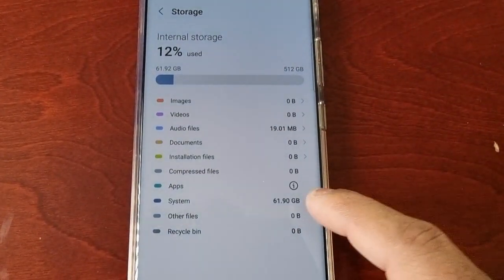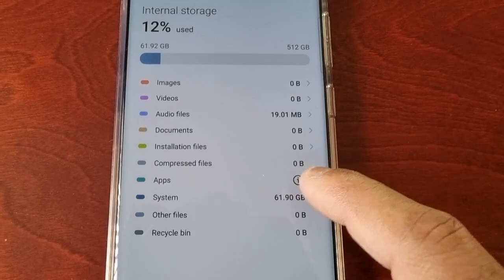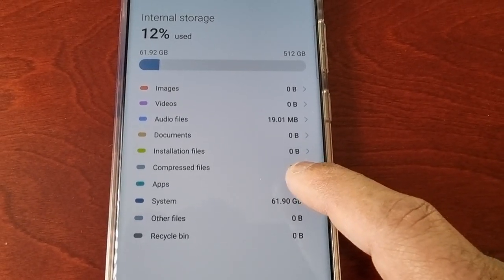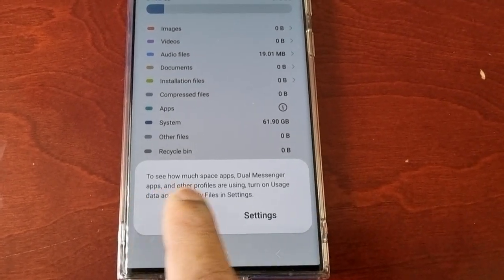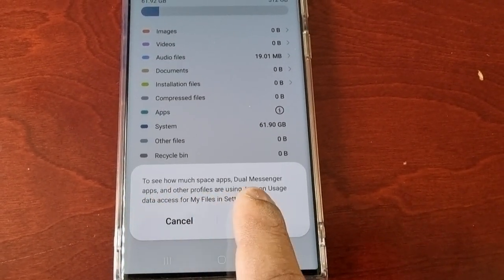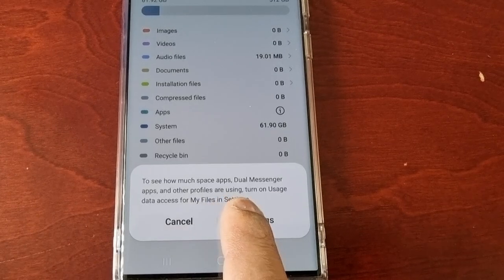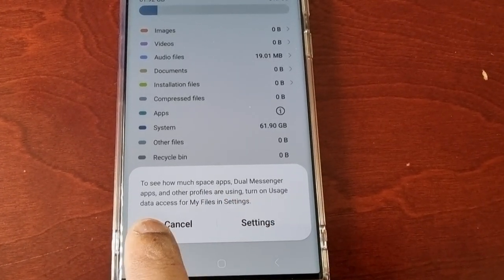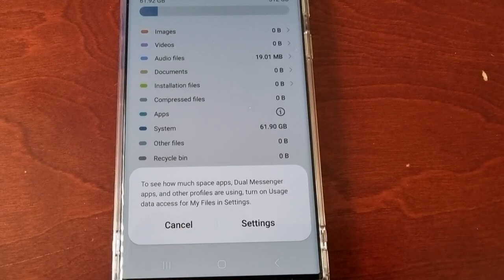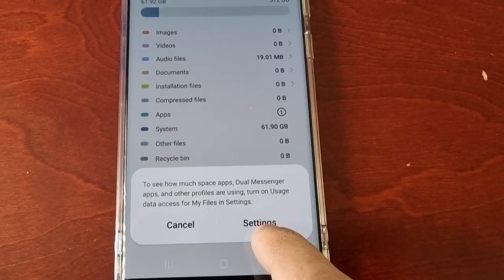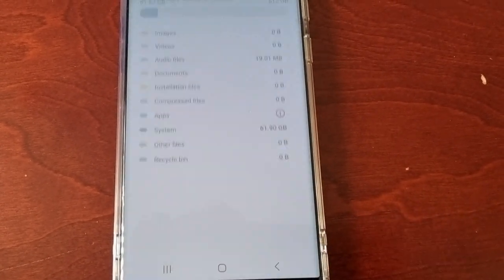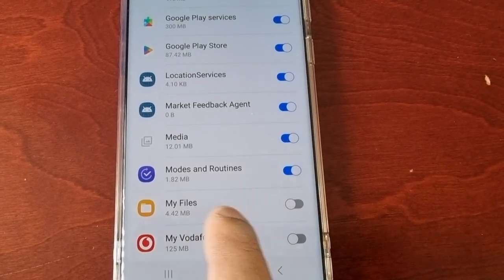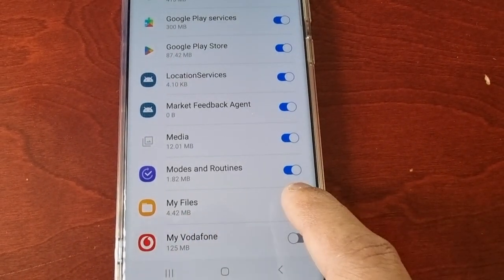you will see the little information logo there. Just select it and it says to see how much space apps, dual messenger apps, and other profiles are using, turn on usage data access for My Files in the settings. Go ahead and select settings and then where it says My Files, just turn it on.